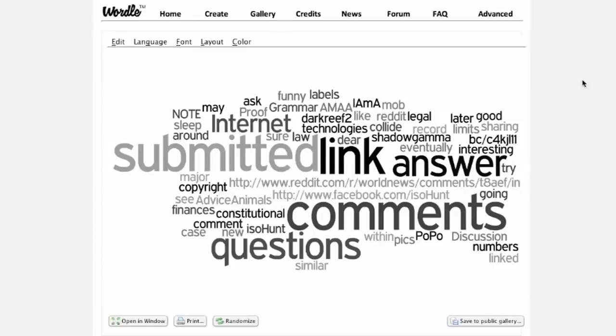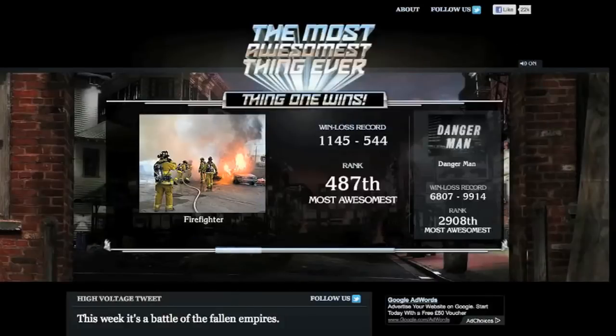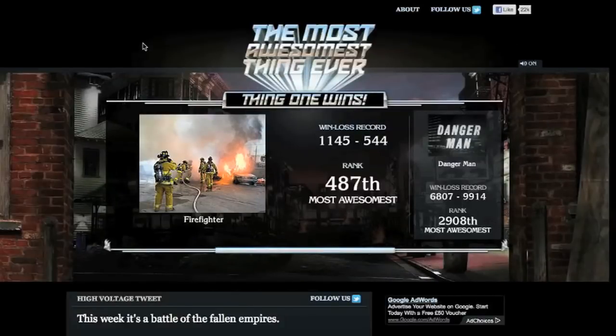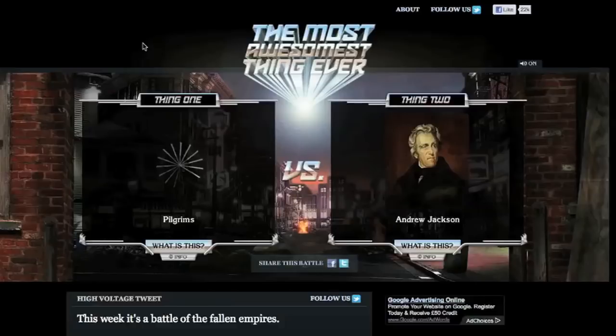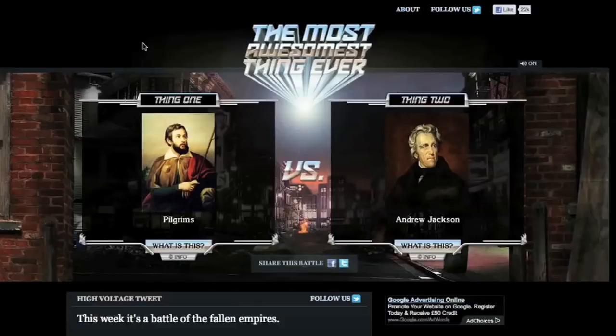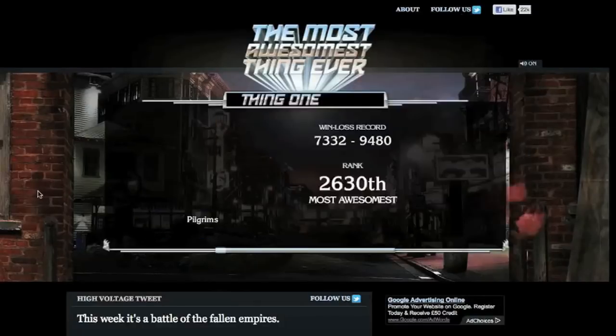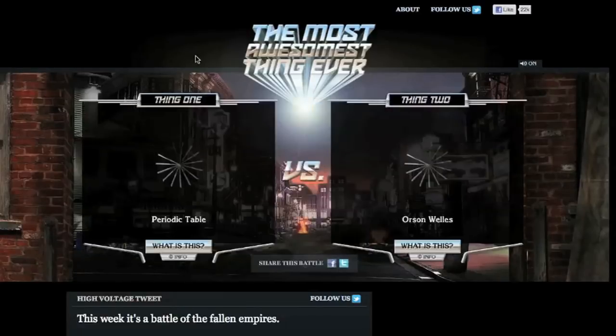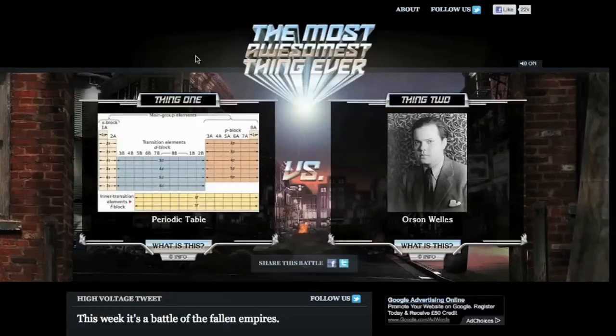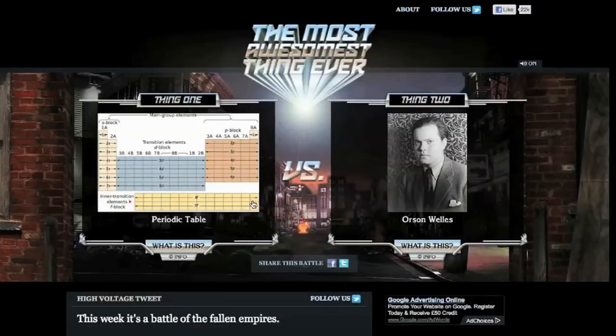Pretty awesome, right? But is it the most awesomest thing ever dot com? The site pits two things against each other and lets you vote on which of the two things is awesomer. For instance, Pilgrims versus Andrew Jackson. I'm gonna have to go with Pilgrims, but Periodic Table or Orson Welles? Which is awesomer? Okay, it's tough, but I'm gonna have to go with Mendeleev.